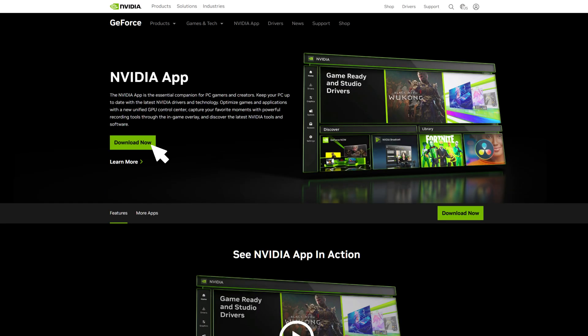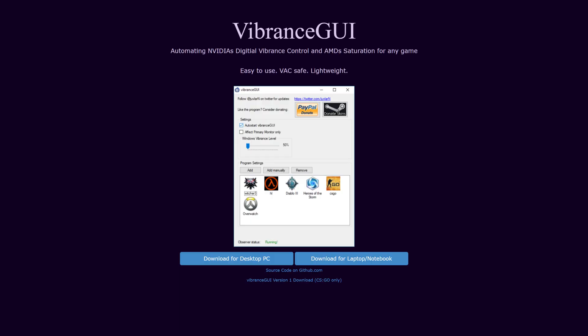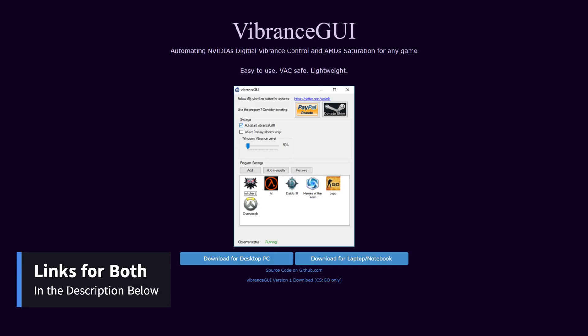The first step is to download the NVIDIA app. We're going to be using this for overriding to the latest DLSS4 transformer model for better performance and image quality. Next is Vibrance GUI. This little program helps with setting digital vibrance to any game or application without having to do it globally in the NVIDIA control panel. Links to both will be in the description below and now let's get to the good stuff.